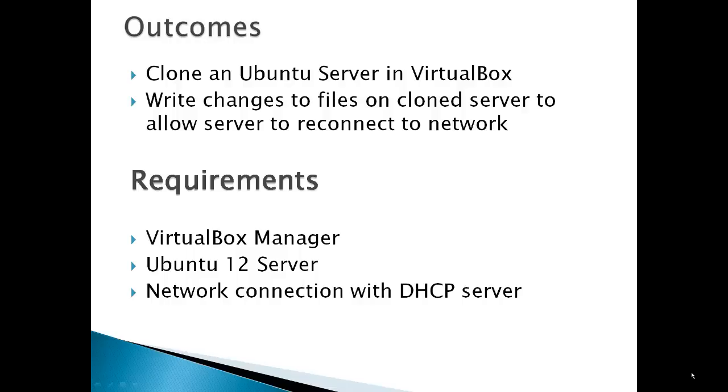Requirements are VirtualBox Manager, Ubuntu 12 server, and a network connection with the DHCP server, Dynamic Host Control Protocol.